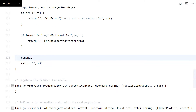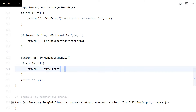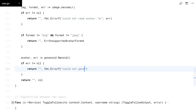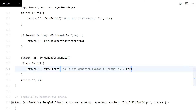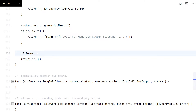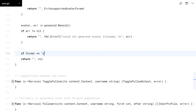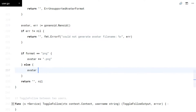Now I want to create a random filename for the avatar, so I will use the Nano ID package we downloaded before. I will append the corresponding extension to the file name.